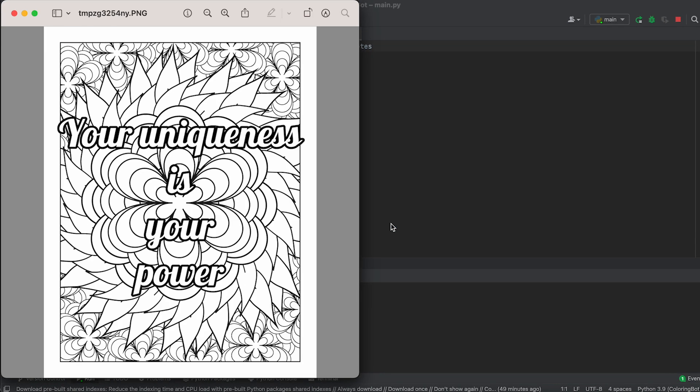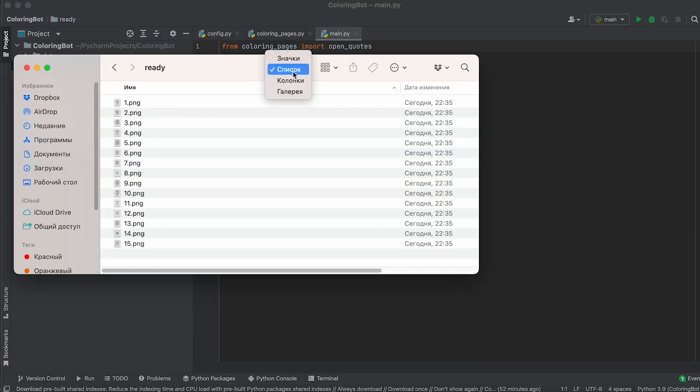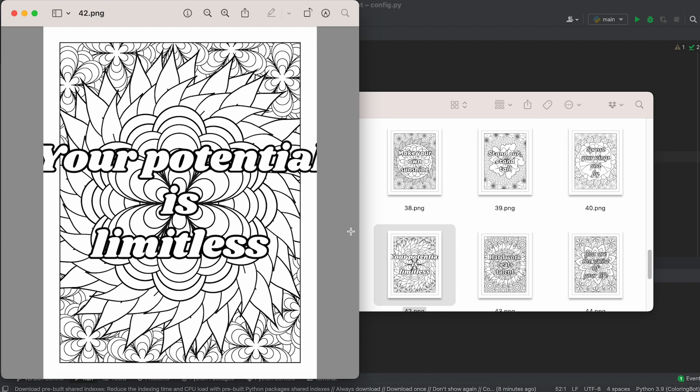Perfect! The finished images are saved in the ready folder. If the text of any image goes beyond the boundaries, simply remove that image or regenerate it with a different font.